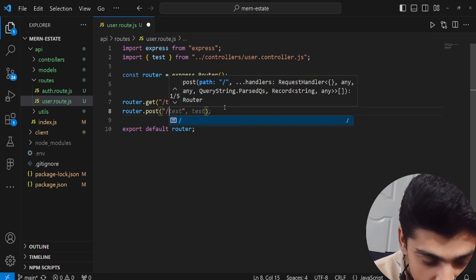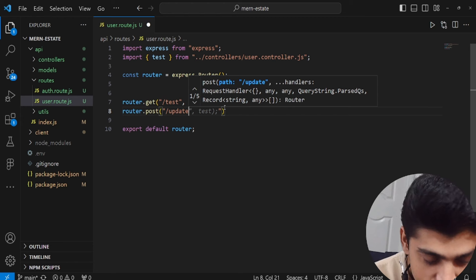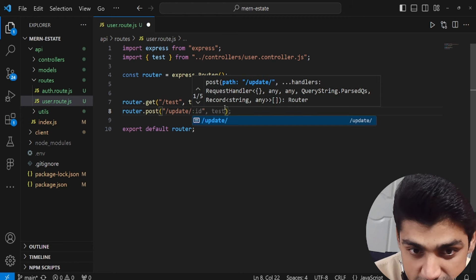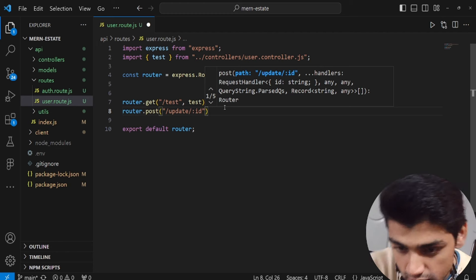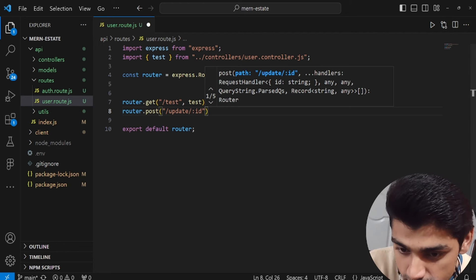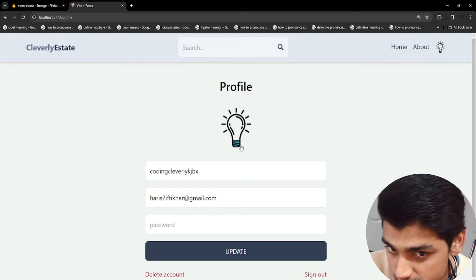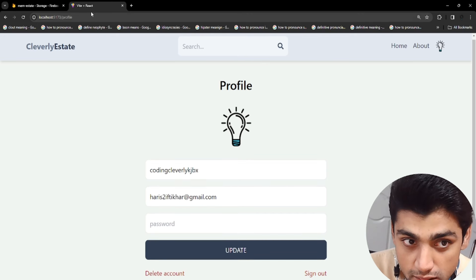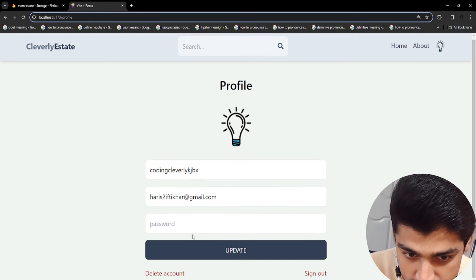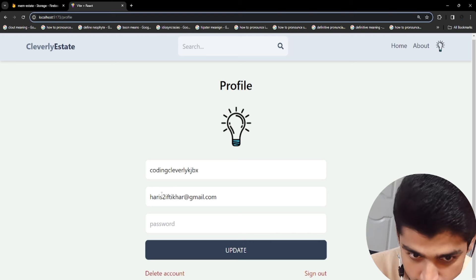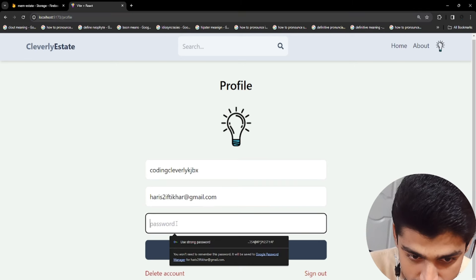So we're going to have slash update, and then we're going to have the ID for the person you want to update. This is specifically for my account — I'll have my own ID and I want to update accordingly: the image, the username, the email, the password.